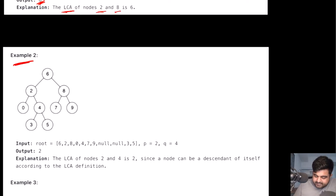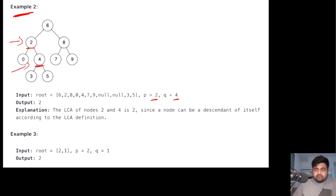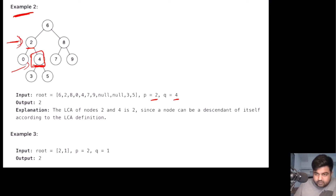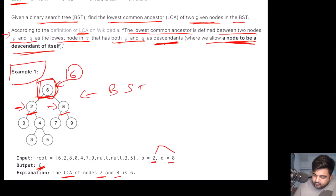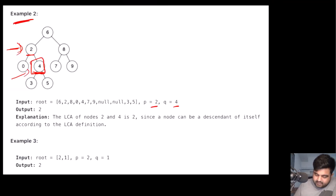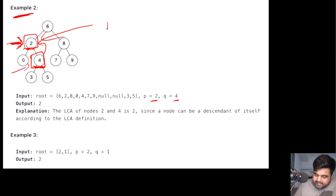Let's take one more example where P is equal to two and Q is equal to four. P is located at two and Q is located at four. Now, four is actually a descendant of two. But remember, we are also told that we allow a node to be a descendant of itself. So since four is already a descendant of two, and two is a descendant of itself, in this case we will return two as the answer.